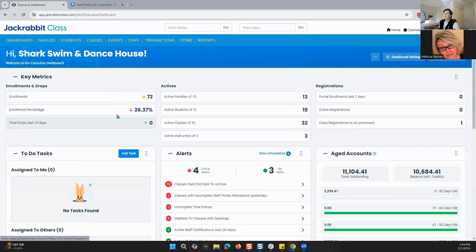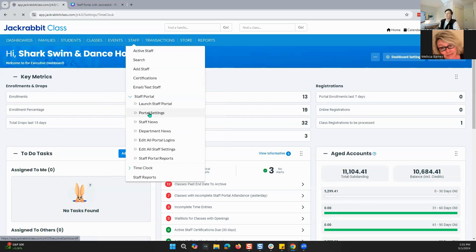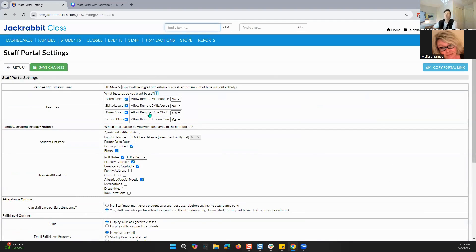All right, so let's close this out. When you are looking for the staff portal, you're going to go right here to Staff, and then as you can see right here — Staff Portal — and you can launch the staff portal. Right now, we're going to go to the portal settings. These are the settings that you're looking at when you are setting up your staff portal.